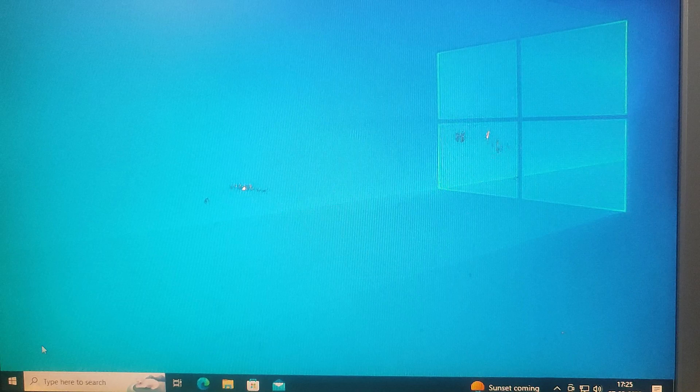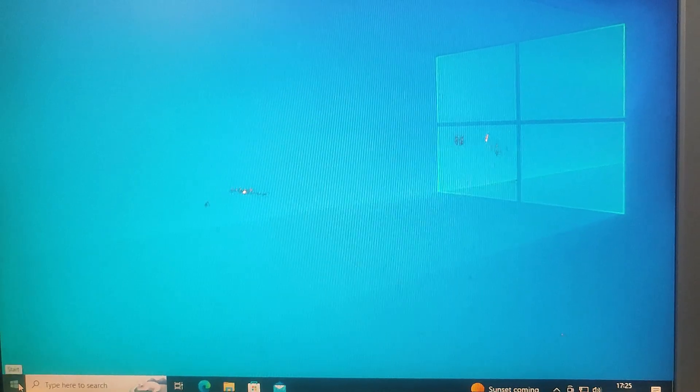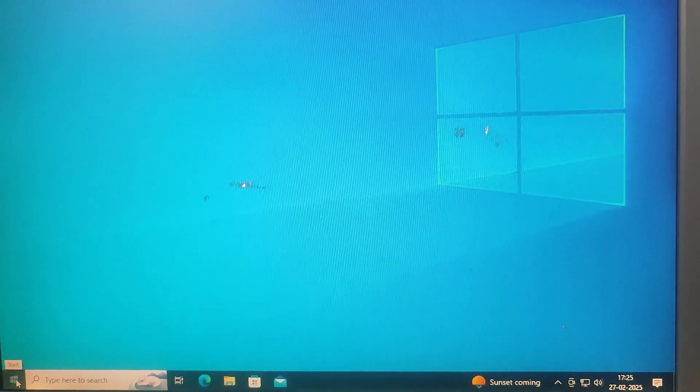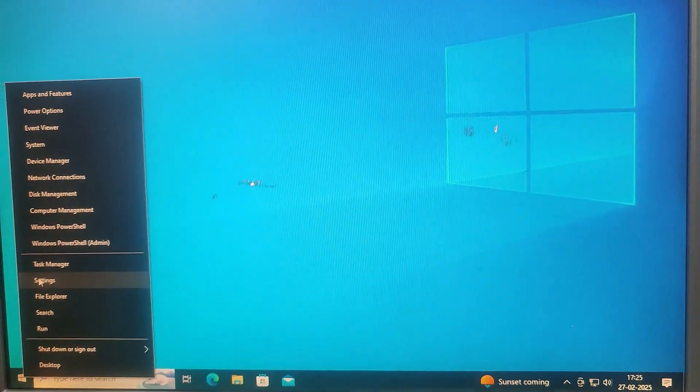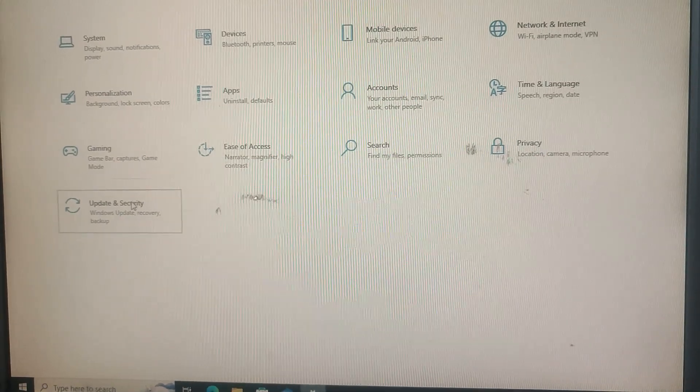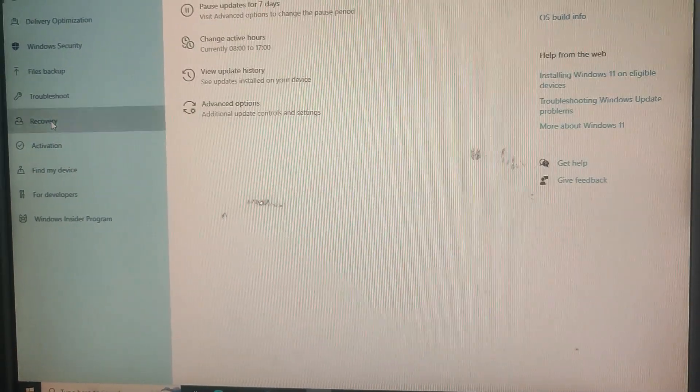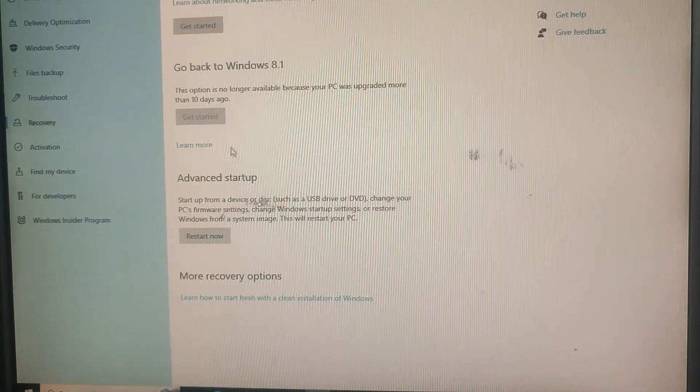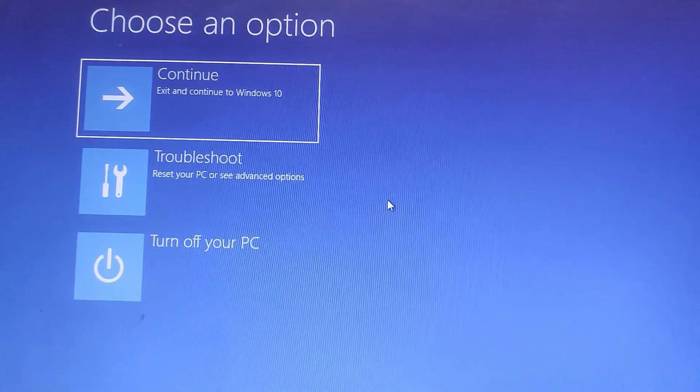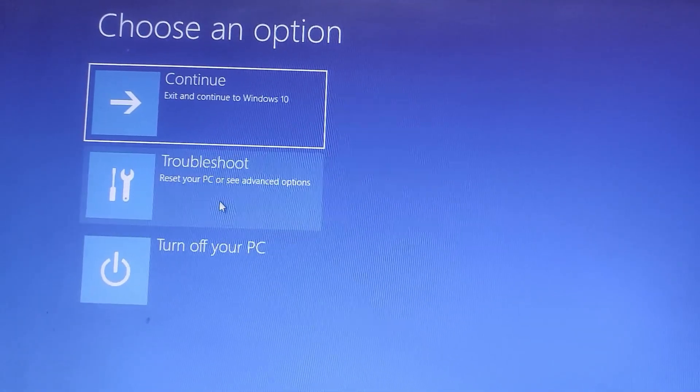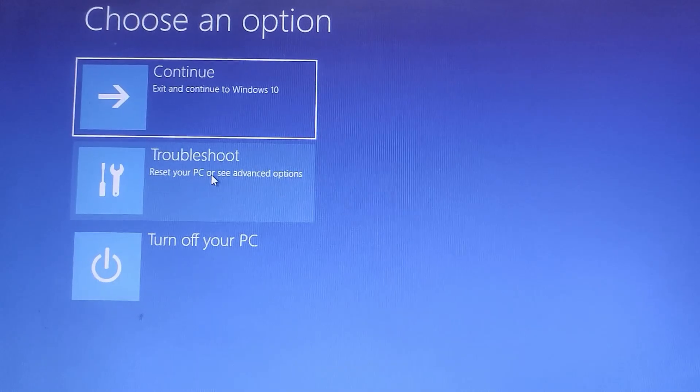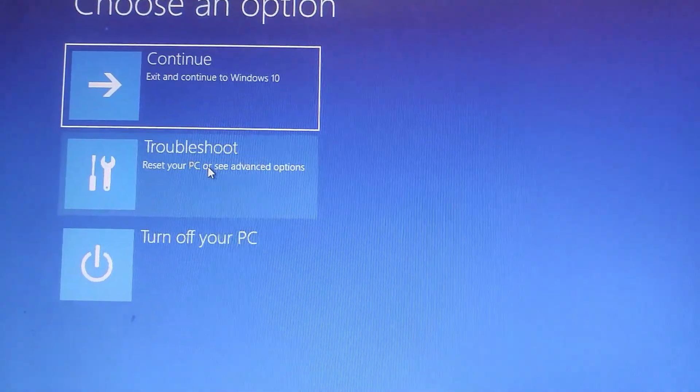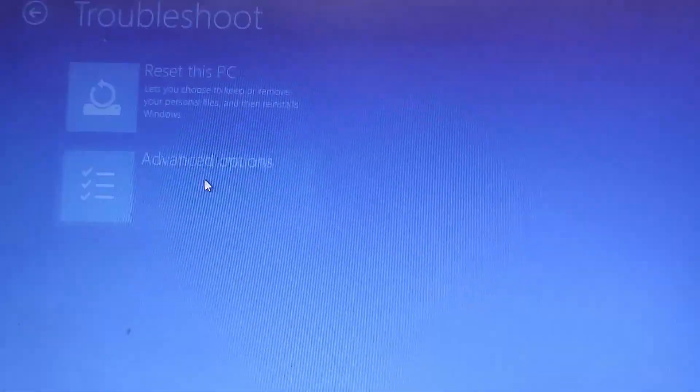So right-click on Start, then go to Settings. Navigate to Update and Security, and then go to Recovery. Under Advanced Startup, click Restart Now. Once your PC restarts, go to Troubleshoot, then click on Advanced Options.